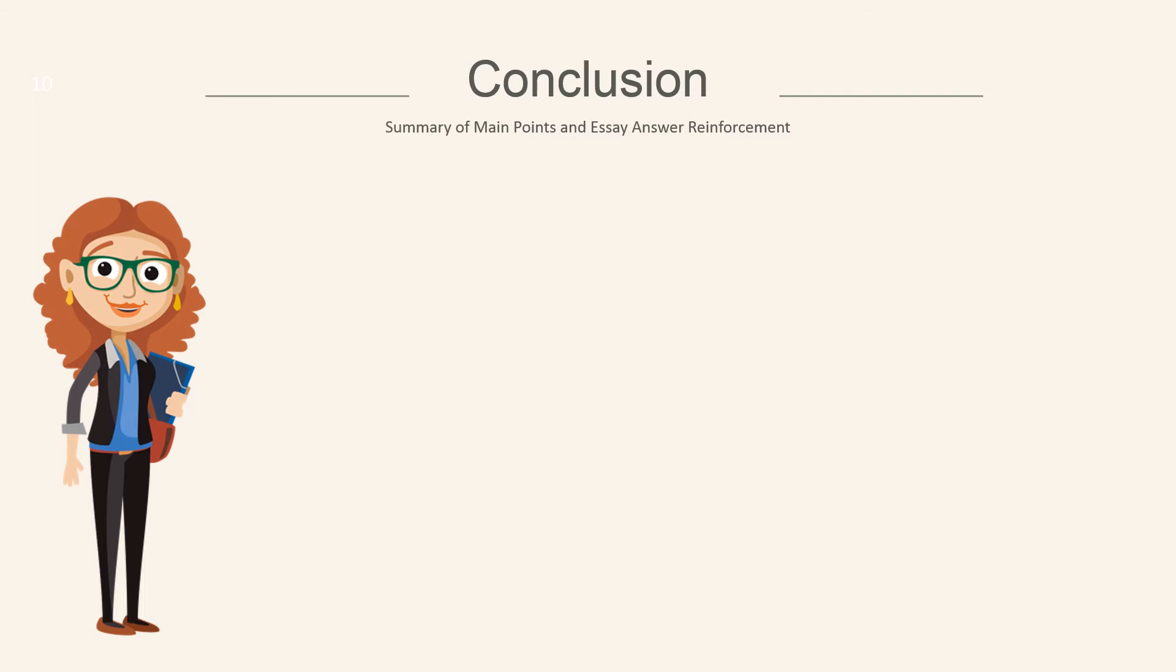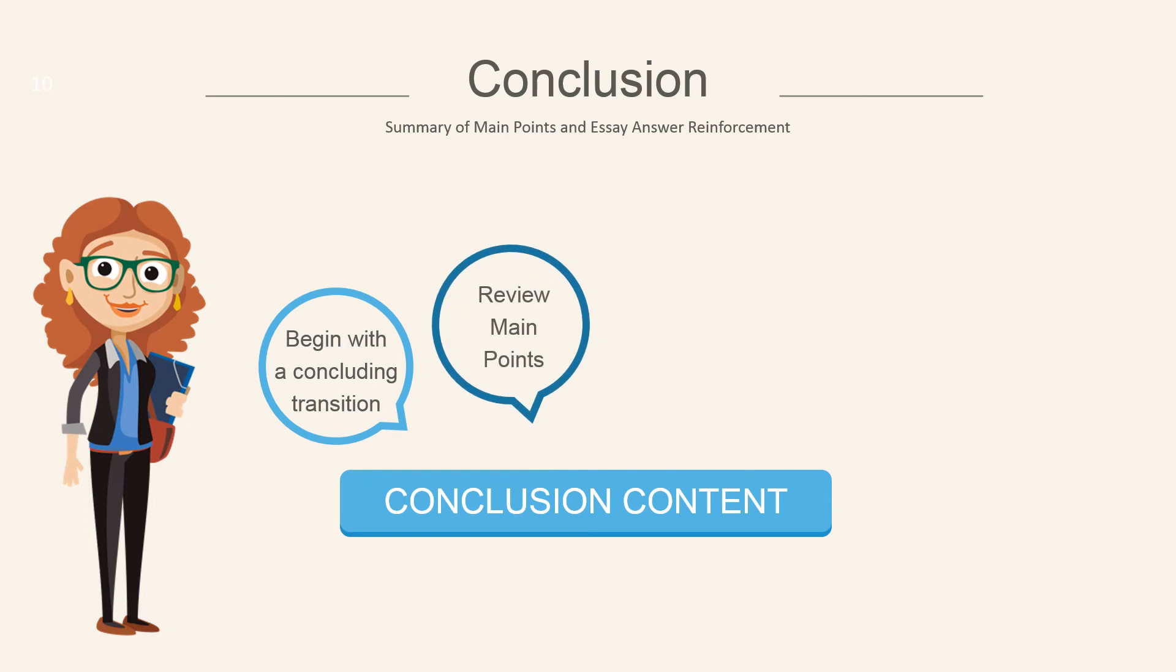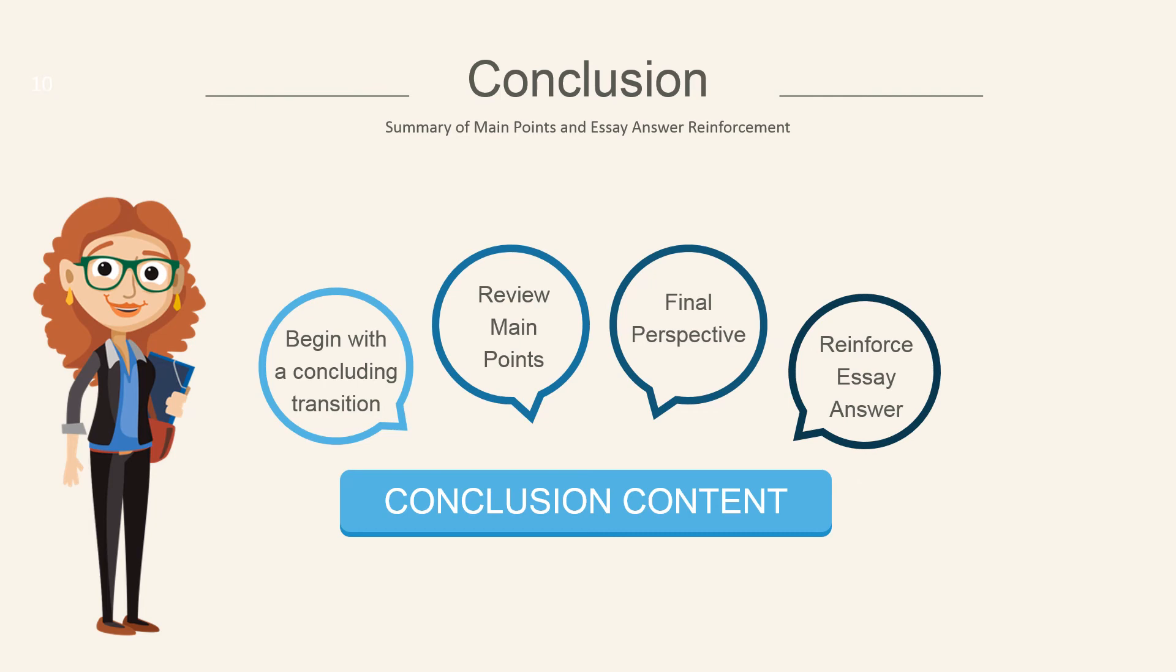The last content area of your essay is your conclusion, which summarizes your main points and reinforces your essay answer. Begin with a transitioning sentence which flows from your body to your last concluding paragraph. Review your main points and provide a final perspective, which helps to reinforce your essay answer.